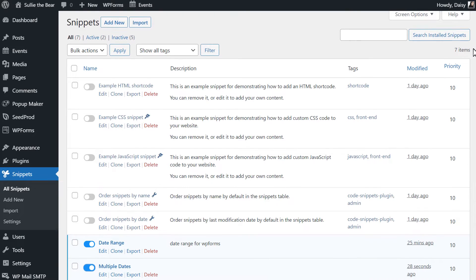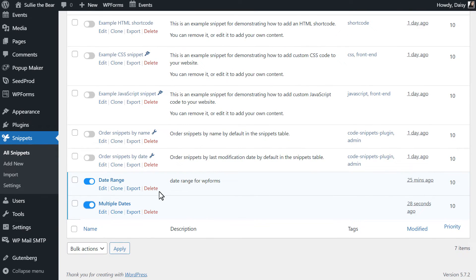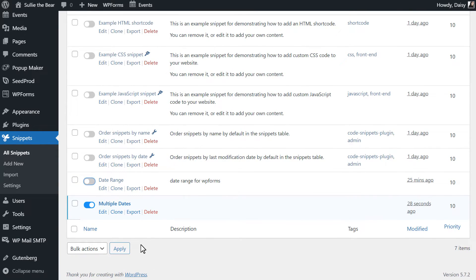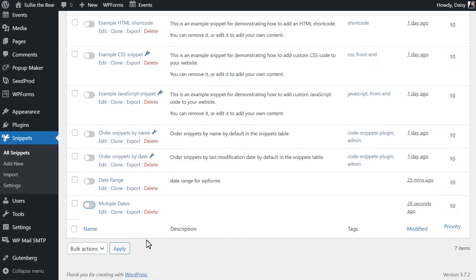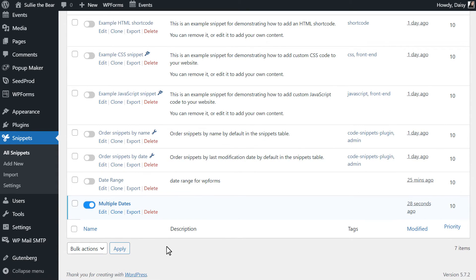On the All Snippets page, you'll be able to easily toggle code snippets on or off, depending on which one you'd like to use. And that's it!